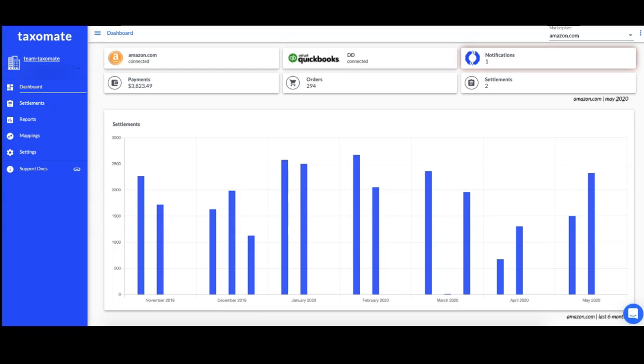Mike here from Taximate. Today I am going to walk you through how to get started with our application.